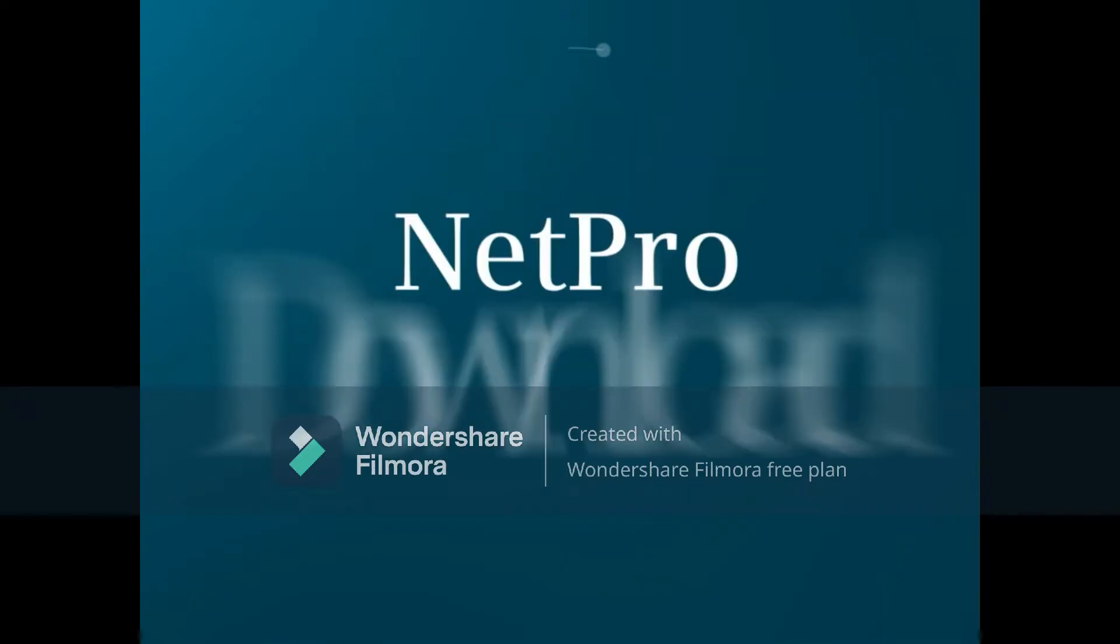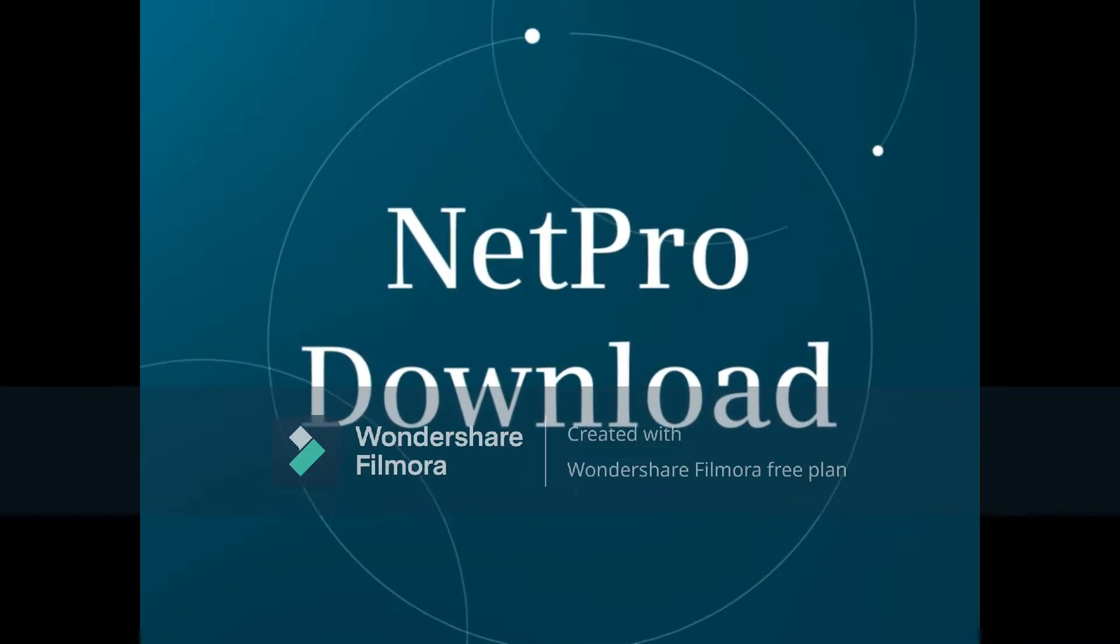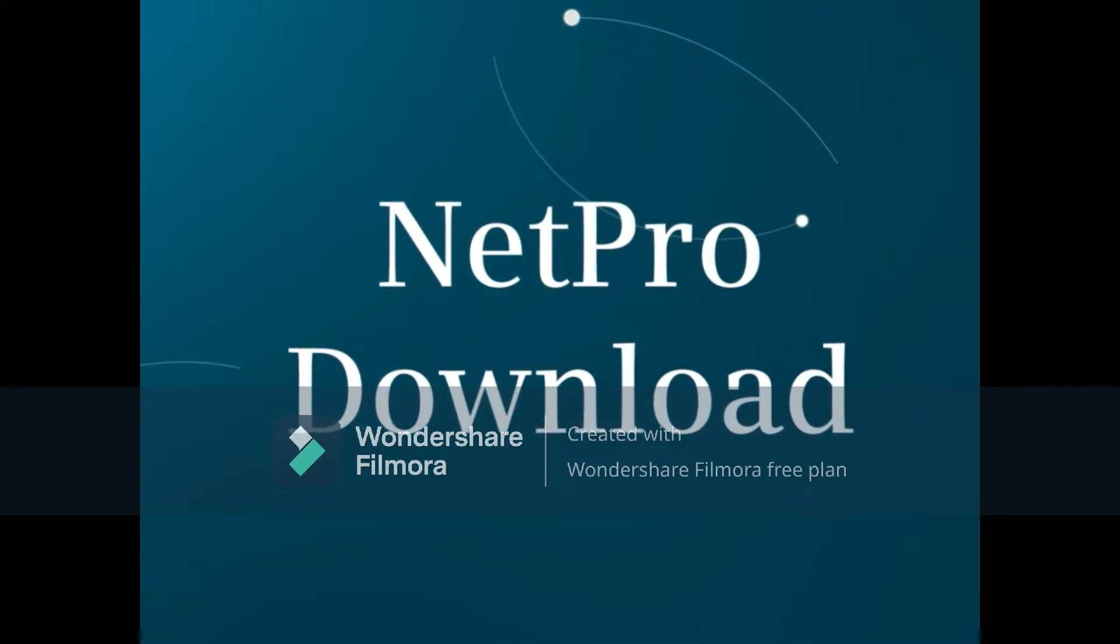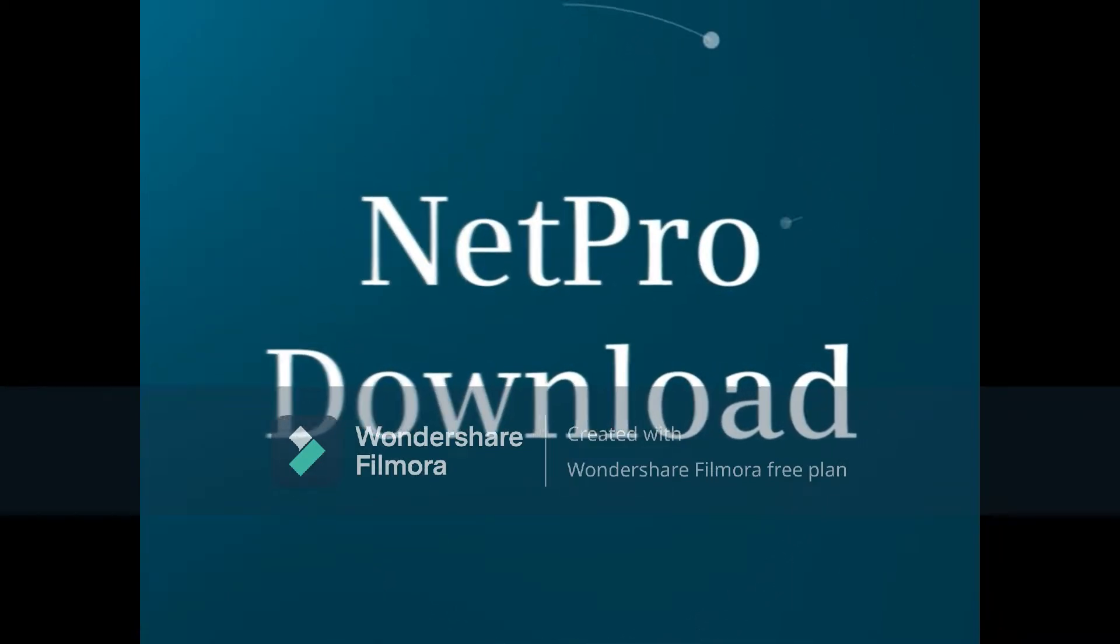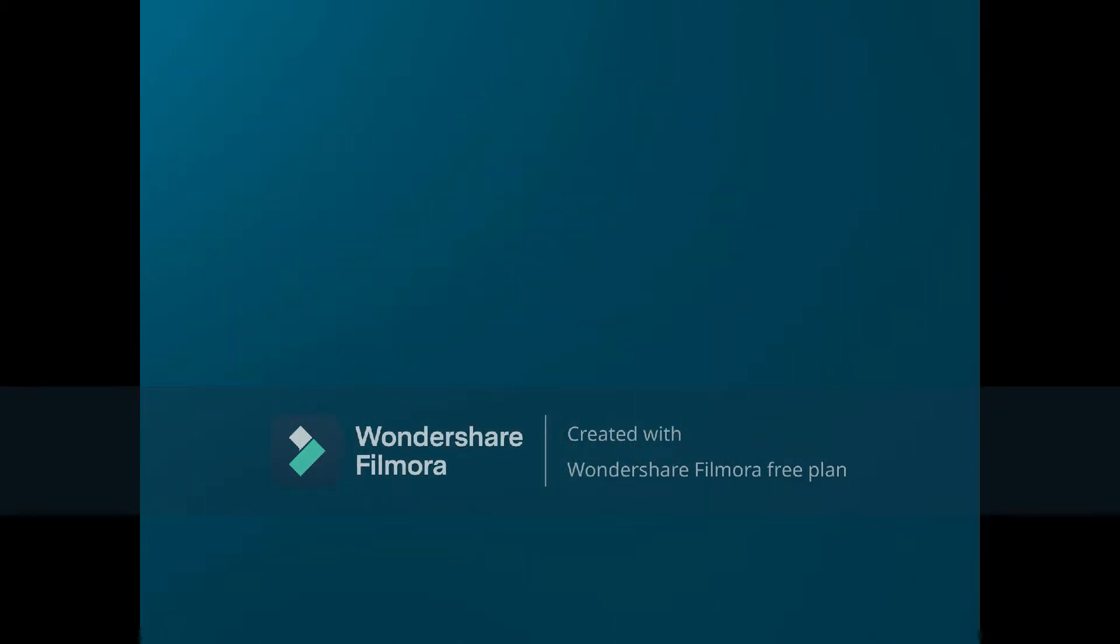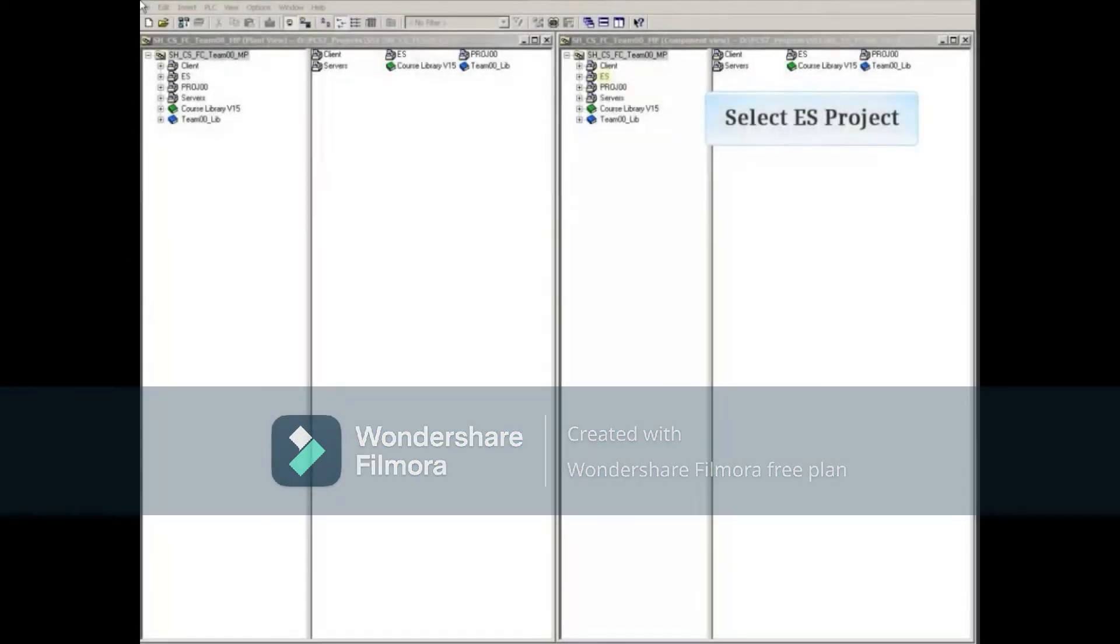In this video you'll be shown how to download the automation system and PC stations hardware as well as connections and gateways using NetPro. To enter the network configuration software, you need to select a project.